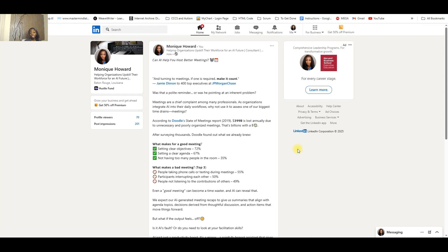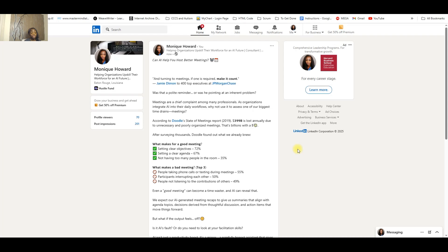Jamie Dimon said to his top executives about meetings: if one is required, make it count. Doodle publishes a state of the meeting report and in 2019 it said that there was a loss of $399 billion due to unnecessary and poorly organized meetings.